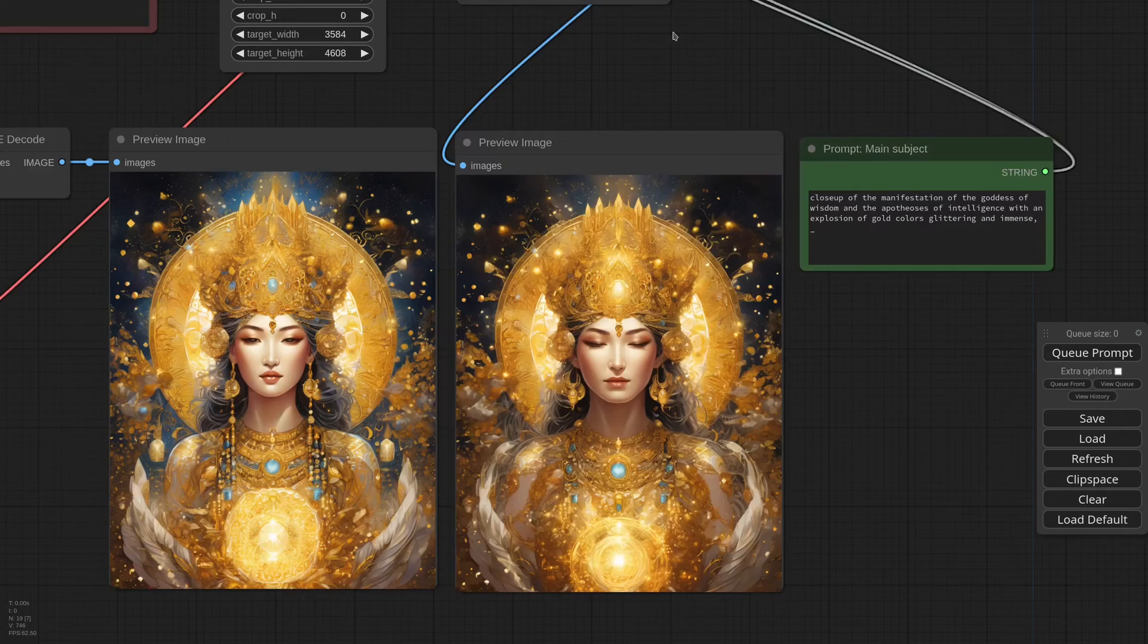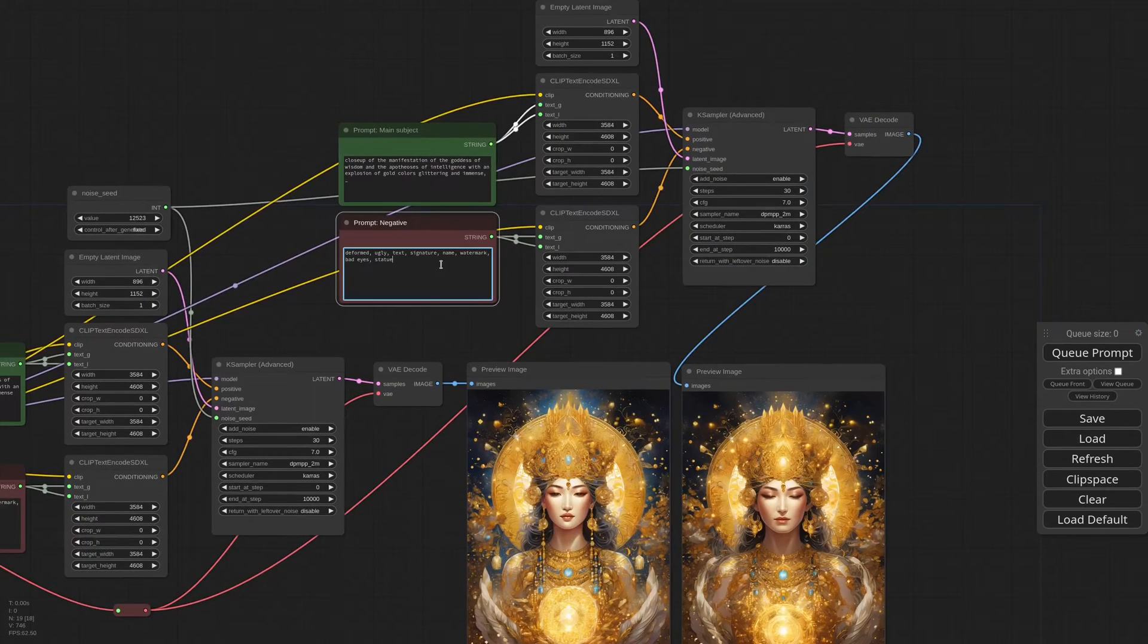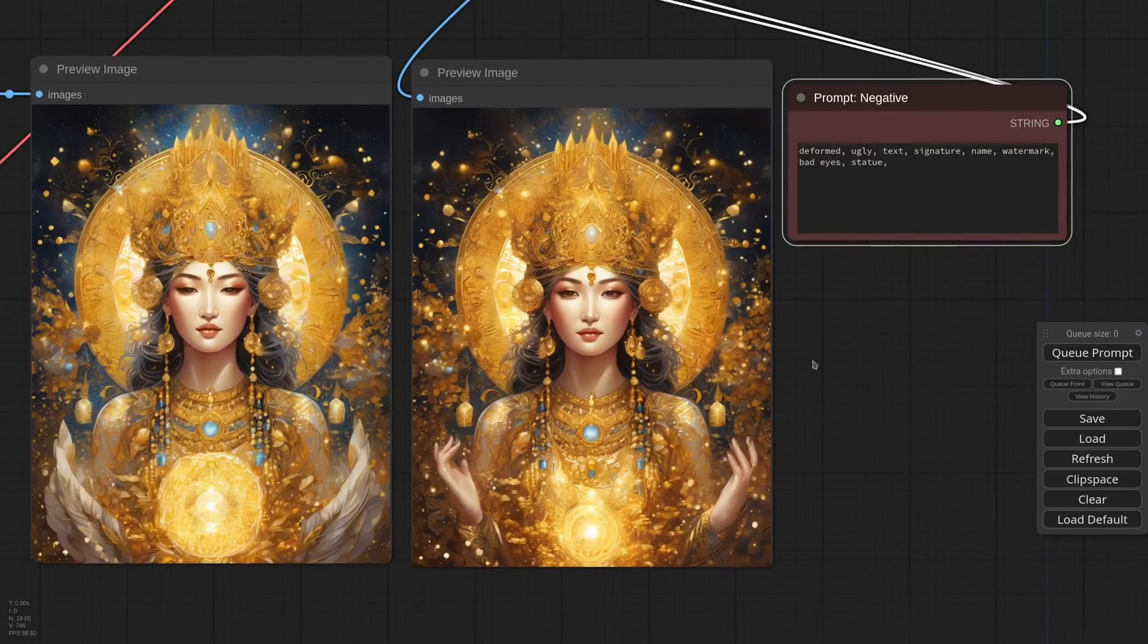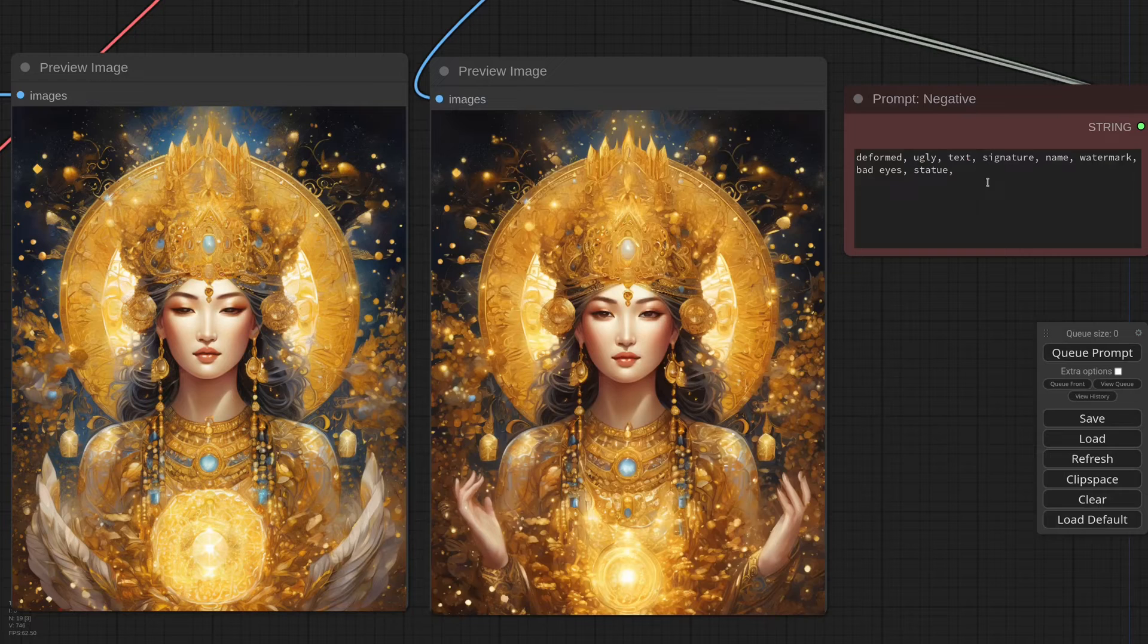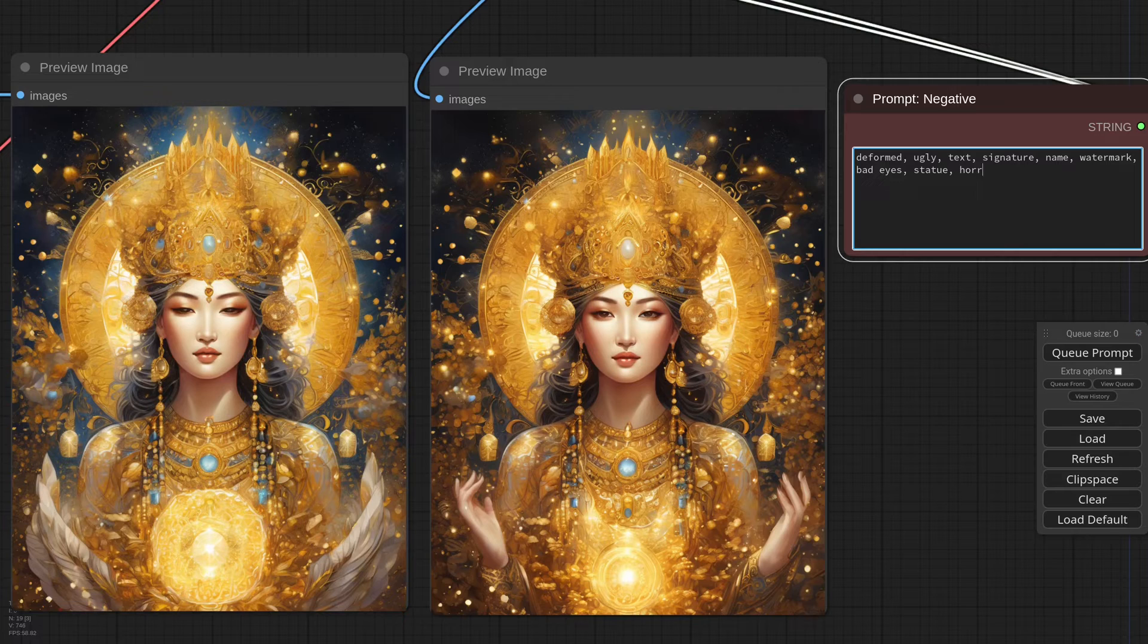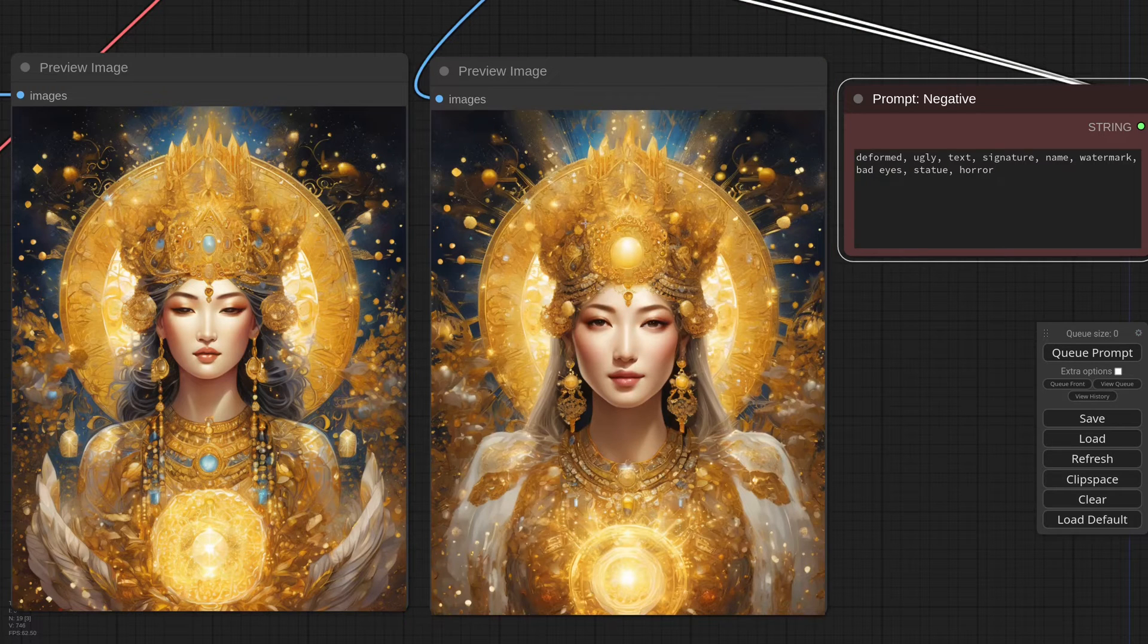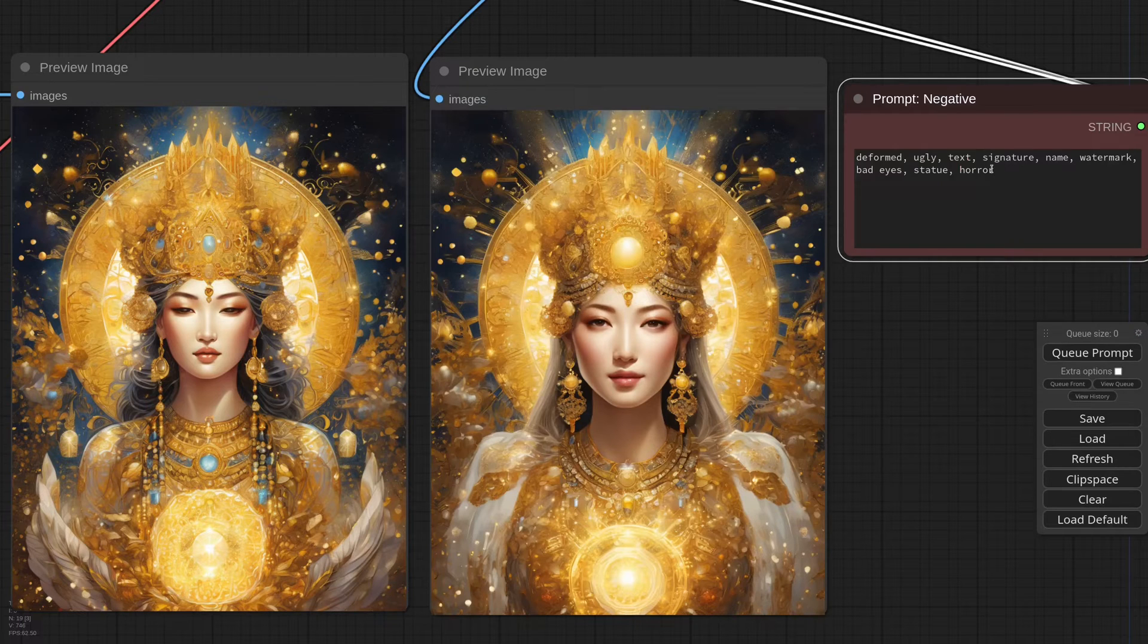The same of course applies to the negative prompt. We can use a blank token like before. But with the negatives there's a thing I always like to try if I want a very clean result. It's what I call the horror negatives. Let me show you. The one word that usually has the best result is simply horror. It's basically a beautifier and if you need a pleasant, smooth result, horror is always worth a try.